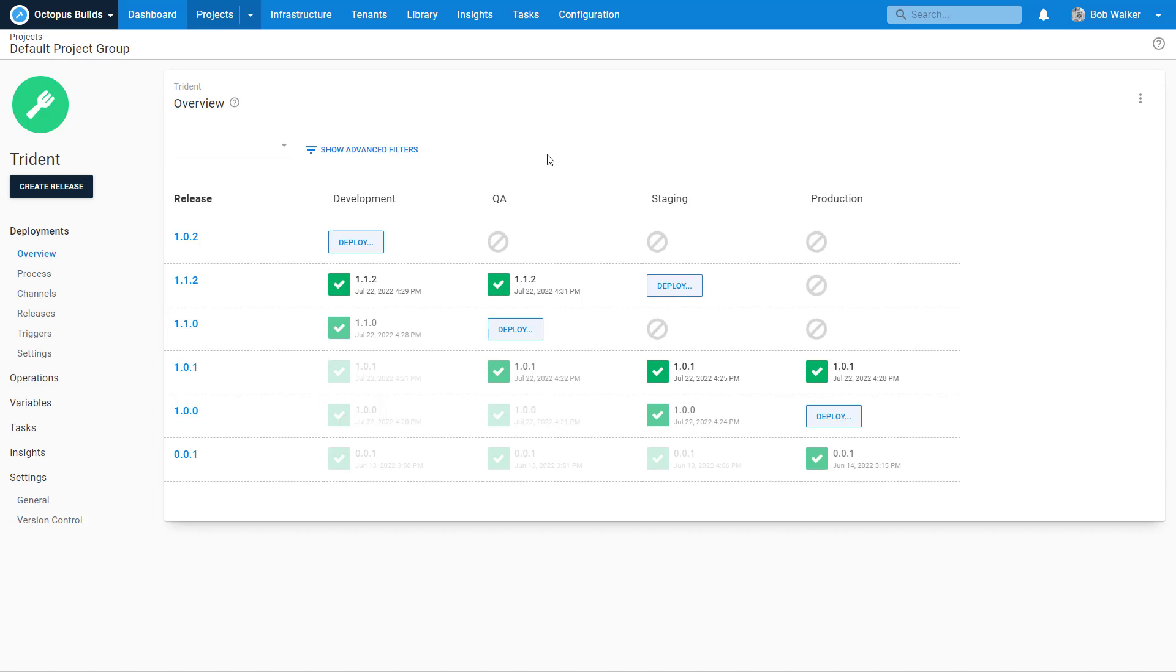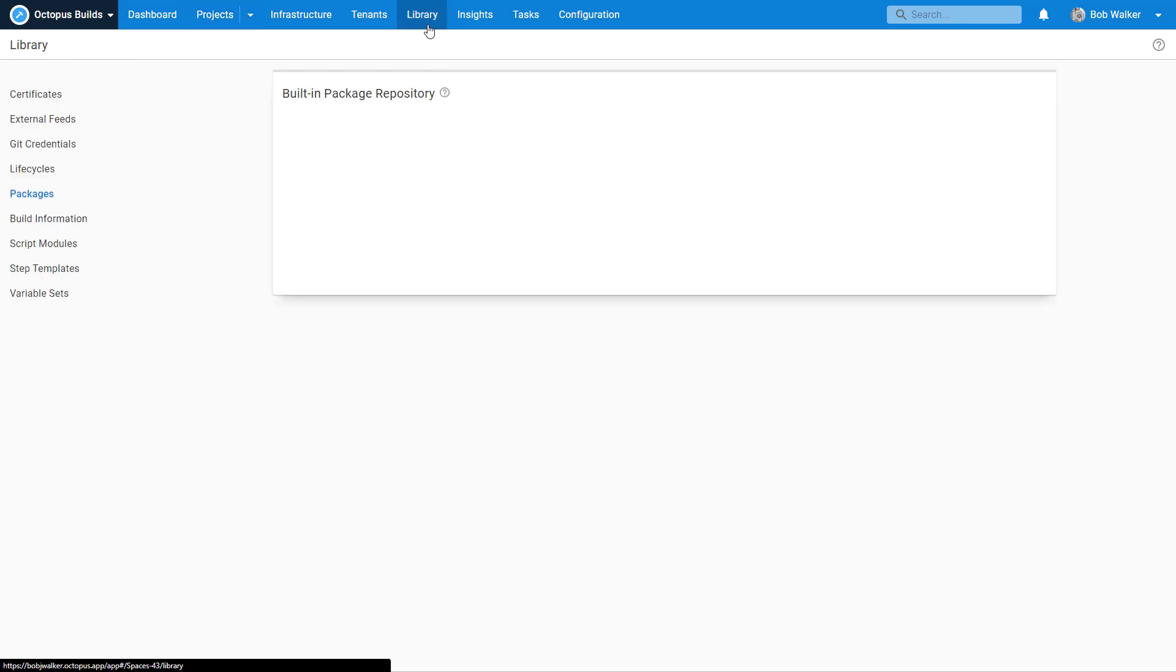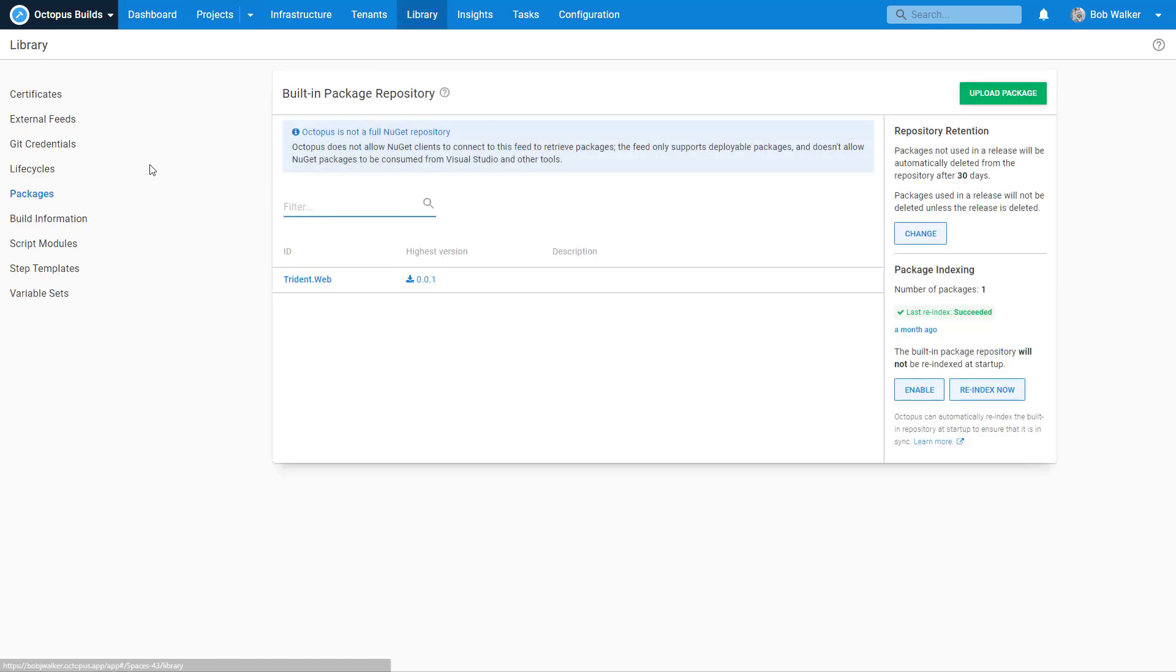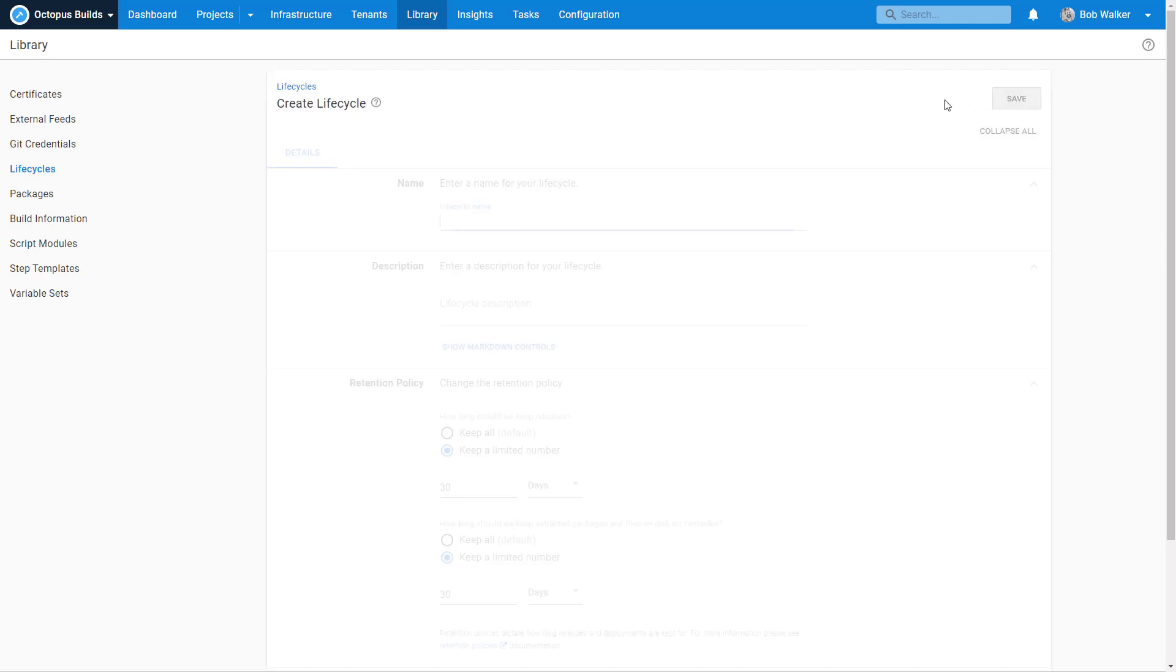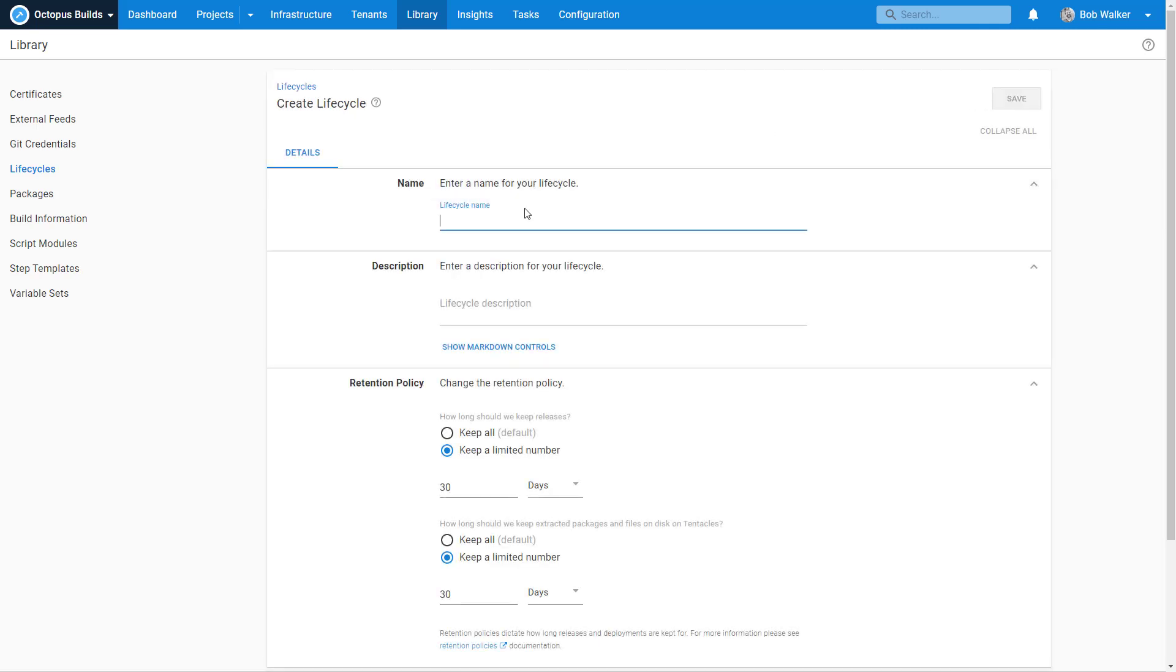Now thankfully this can be solved within Octopus Deploy using a different lifecycle. Let's come over to our lifecycles. Right now we only have one lifecycle: Dev, QA, Staging, and Production. We want to add a new lifecycle.